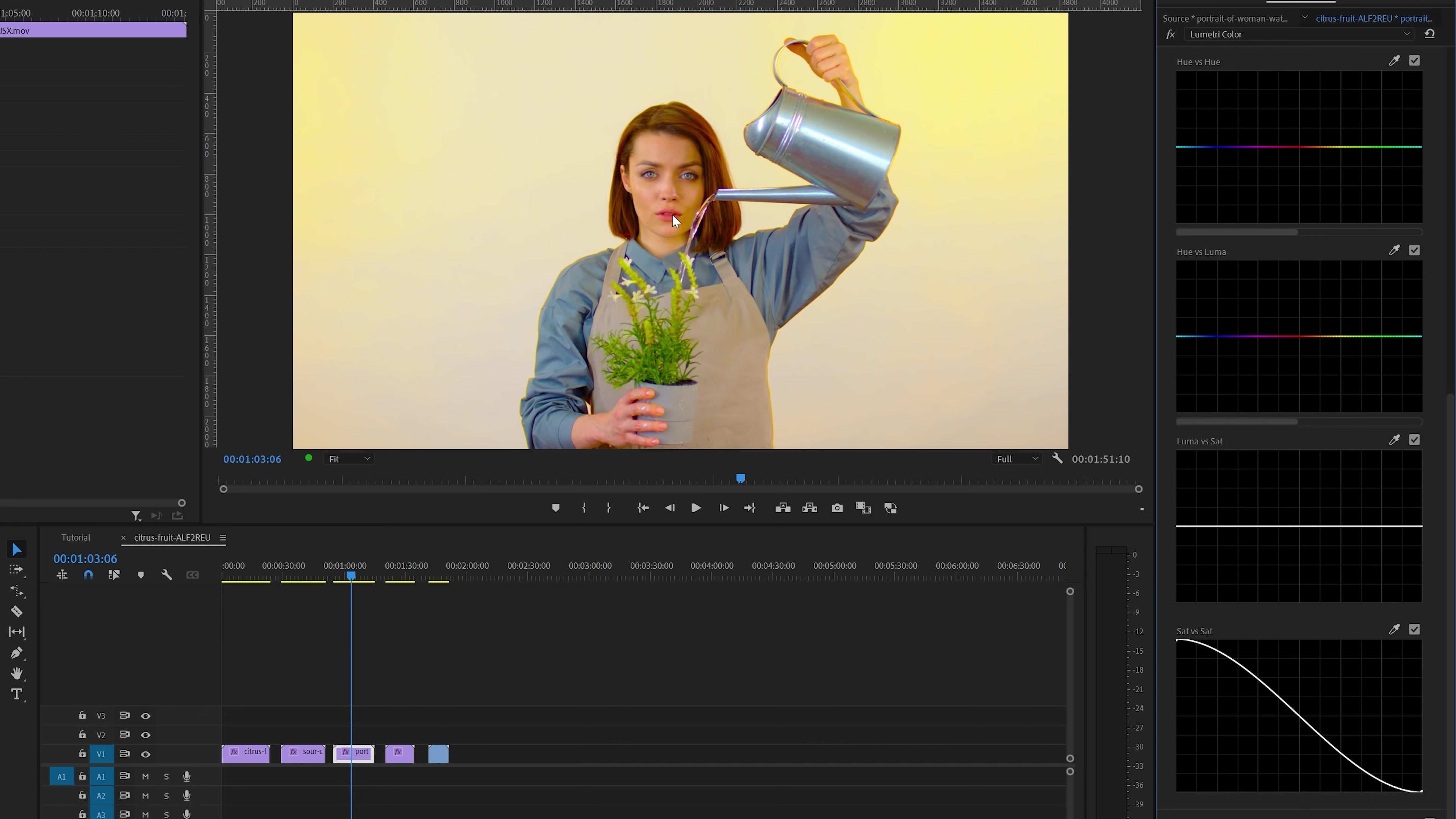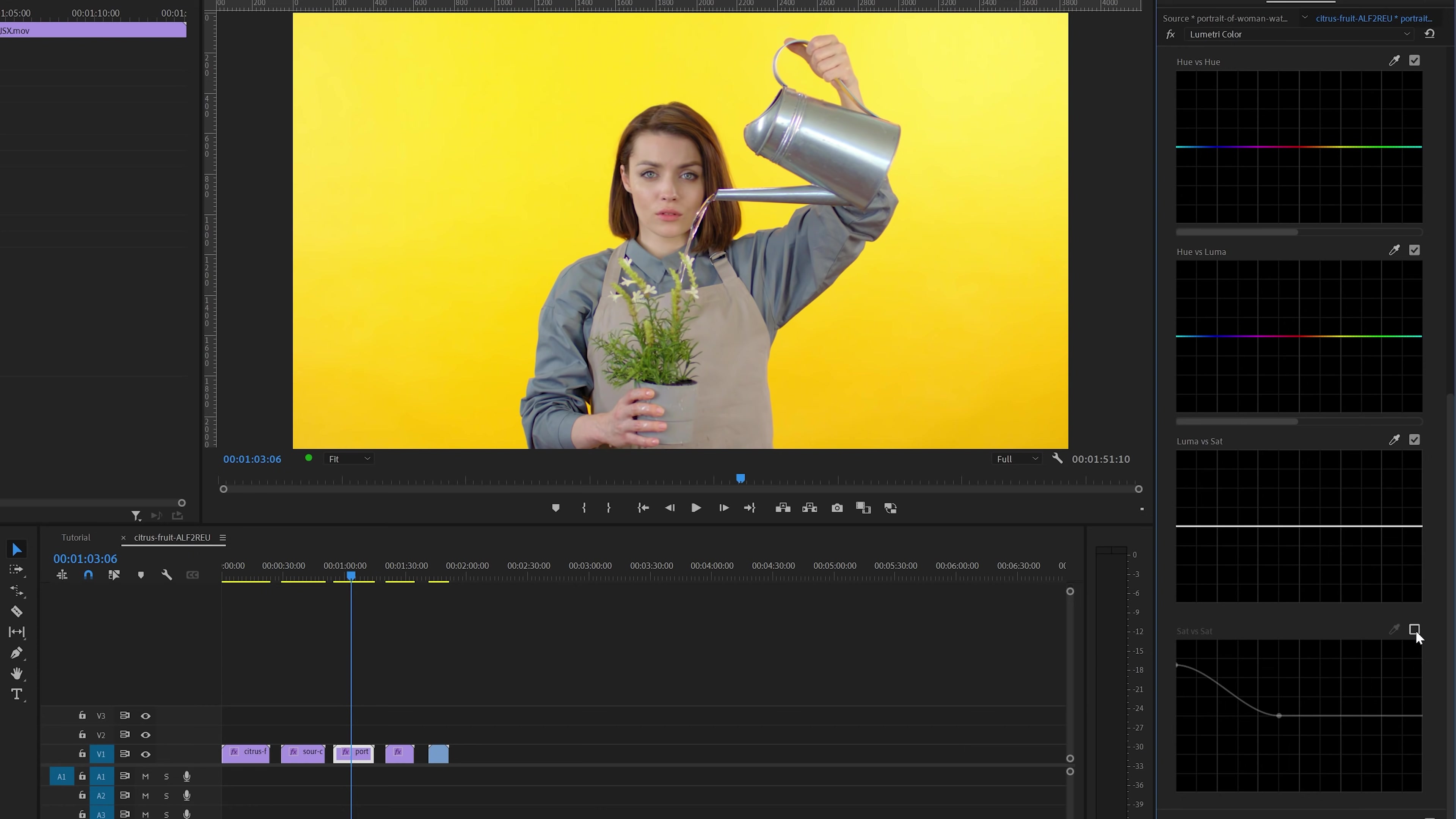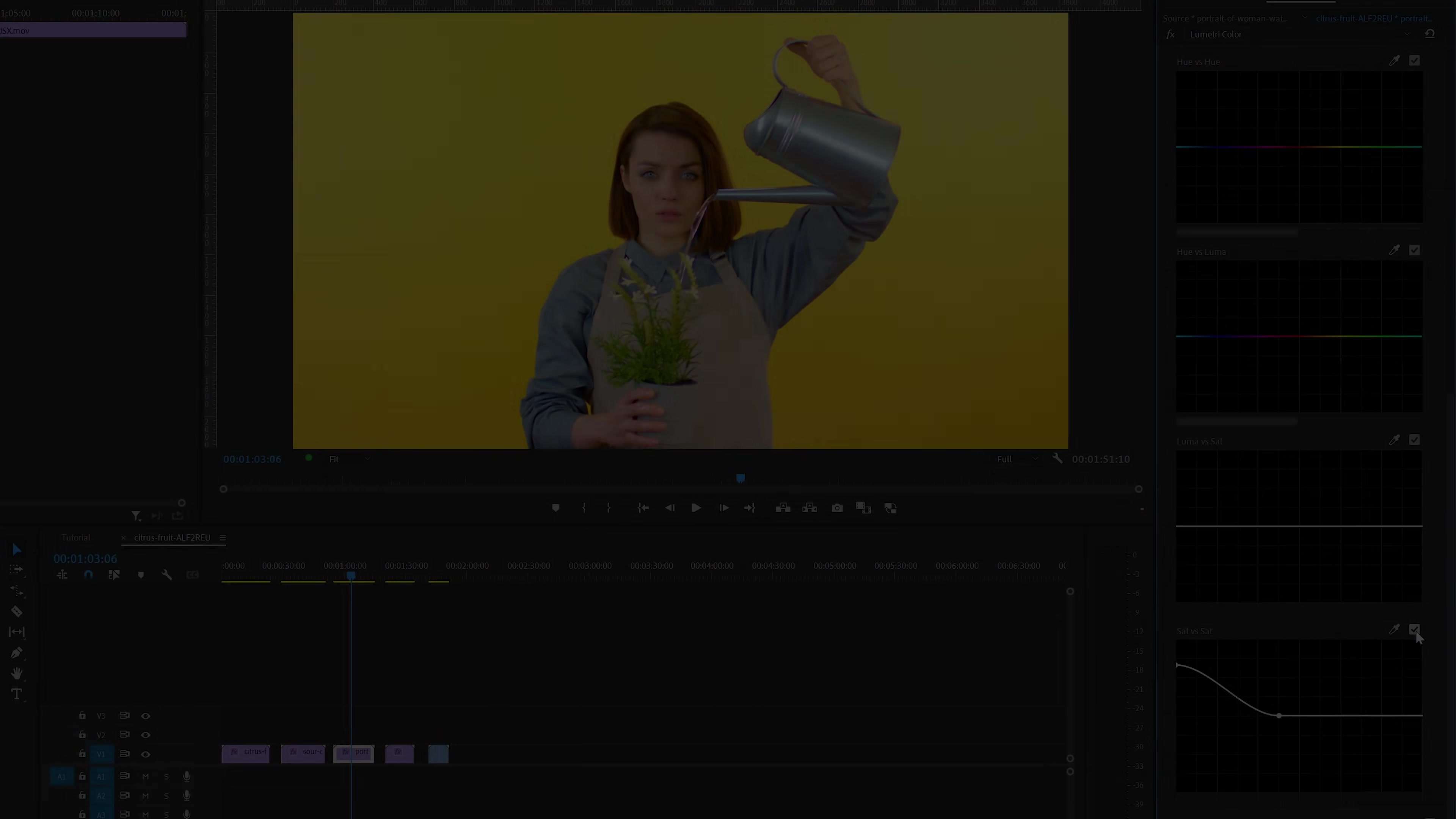And of course, this is an extreme example, but knowing this can help you to balance the saturation in your image. So if I would like, I can make a curve like this and make the subject in the middle more saturated. Time for a final before and after and then we're going to conclude this tutorial.